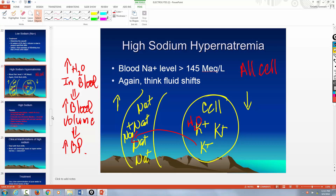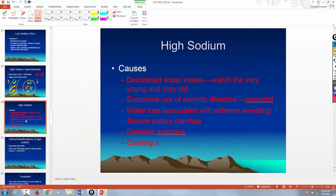Sodium is required to depolarize nerves. So if you have more sodium than normal outside the nerve, it's going to cause more sodium to leak in. Nerves, at least initially, will get more fiery — more hyperactive.